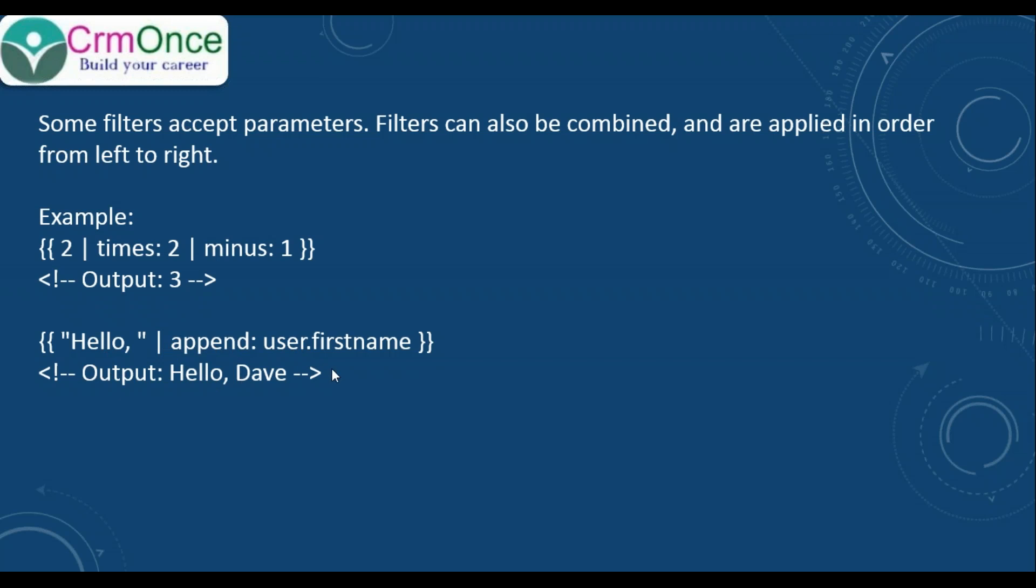So in total, we have liquid templates with objects, tags, and filters. All liquid statements are categorized into these three types. Let's see how we can write code in liquid templates, where we can write it, and how it is configured in a web page.